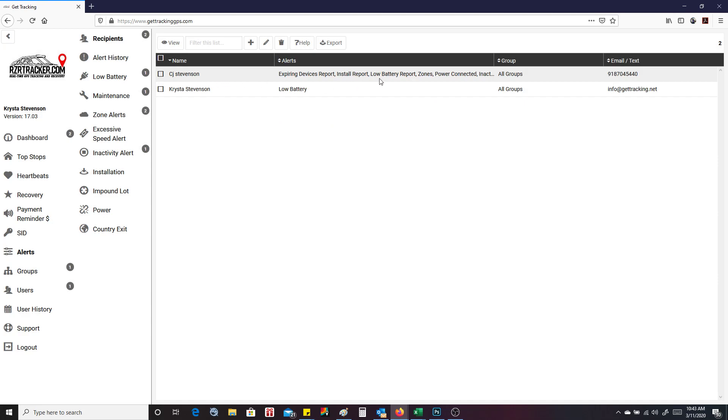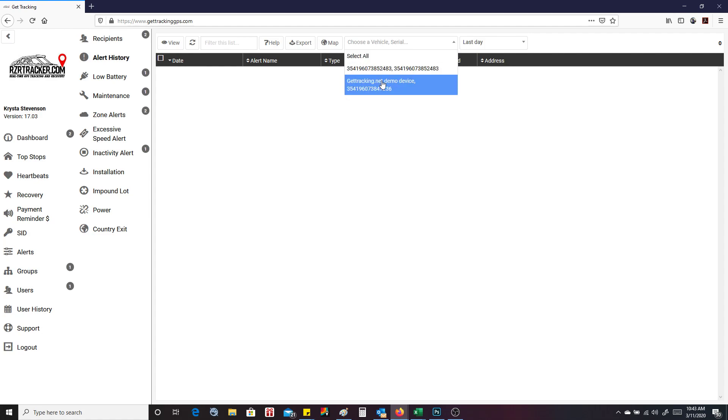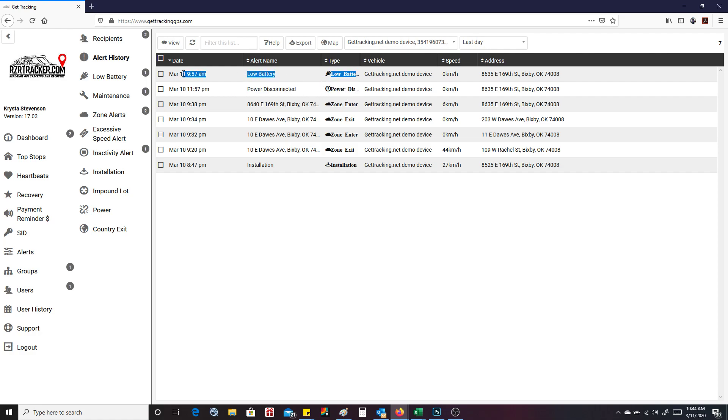So we've got two here already. Now we're going to go down to alert history. We're going to select the vehicle. And these are the alerts that I've had. So I created a geo zone yesterday. I exited it, entered, exited, entered, disconnected the device last night, and then got a low battery alert because it's running off its internal battery and it's starting to get low. So these are the alerts for this device that has happened so far.